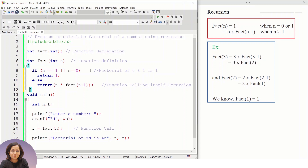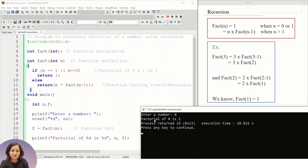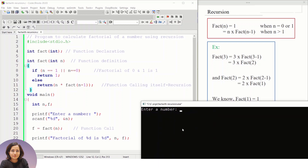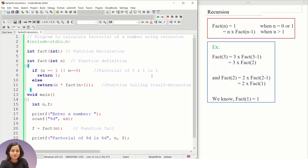Let's test for these base cases. After clicking build and run and entering 0, the output shows the factorial of 0 is 1. Entering 1 also gives factorial of 1 as 1. Both base conditions are getting satisfied correctly.